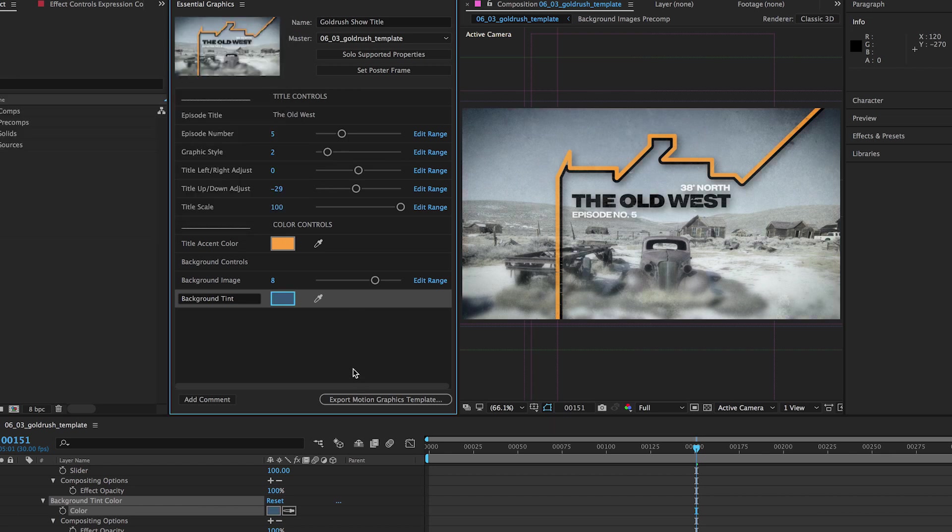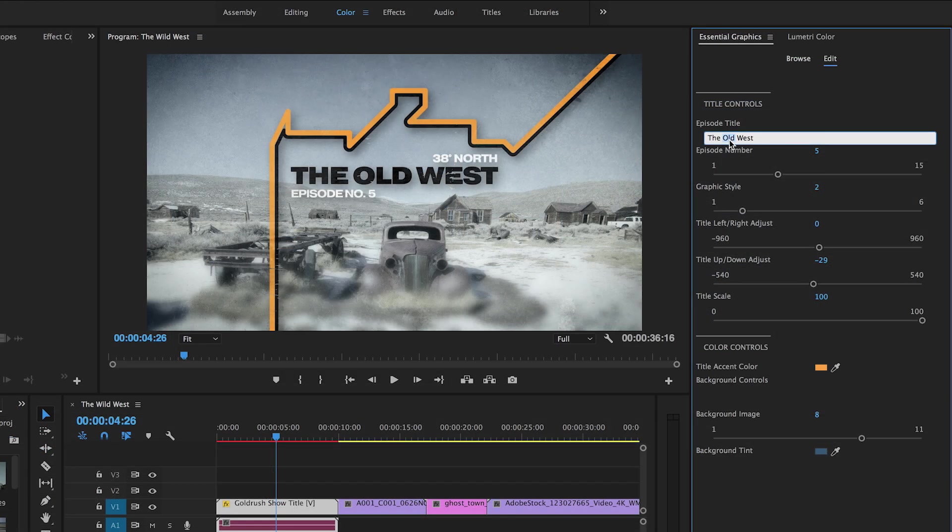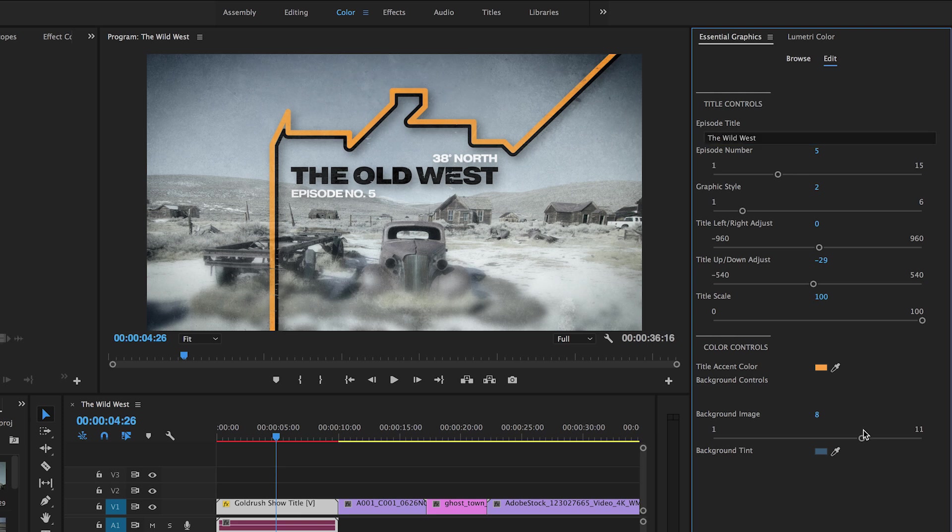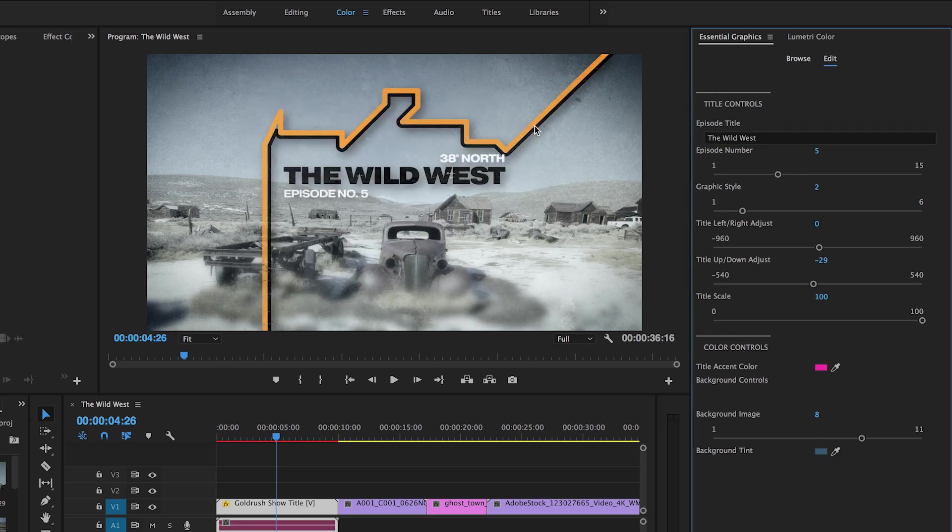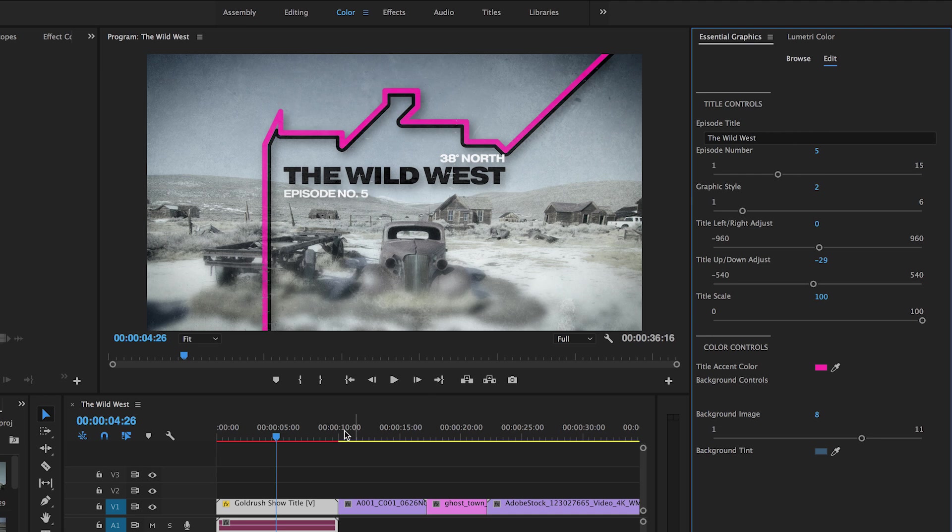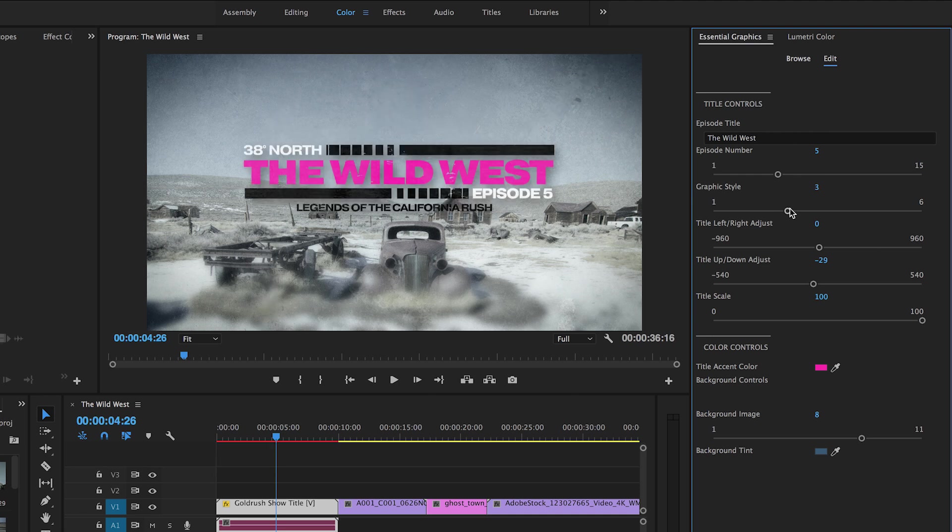When you share your composition as a motion graphics template, the same controls you added to the Essential Graphics panel in After Effects are accessible in Premiere Pro CC, enabling you to retain stylistic control while enabling editors to customize text, color, or layout of your graphics.